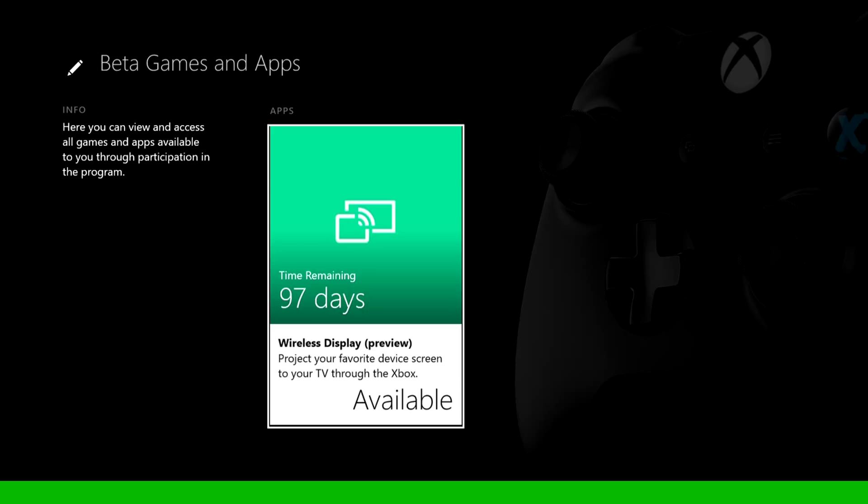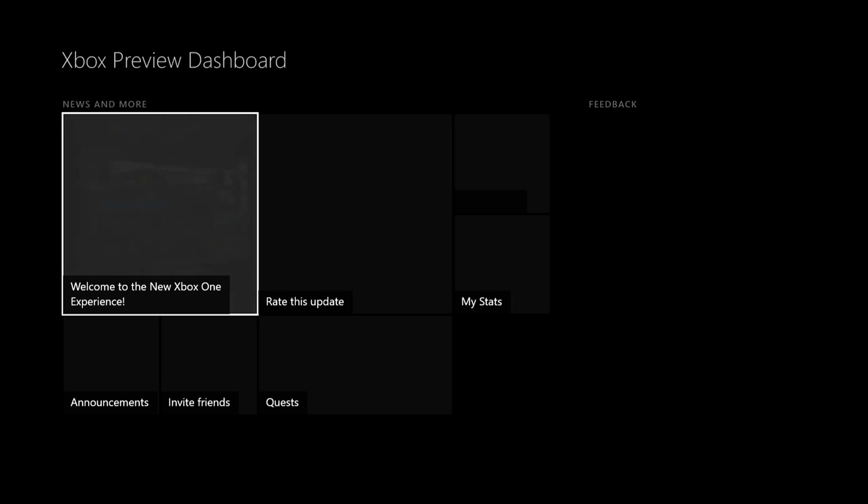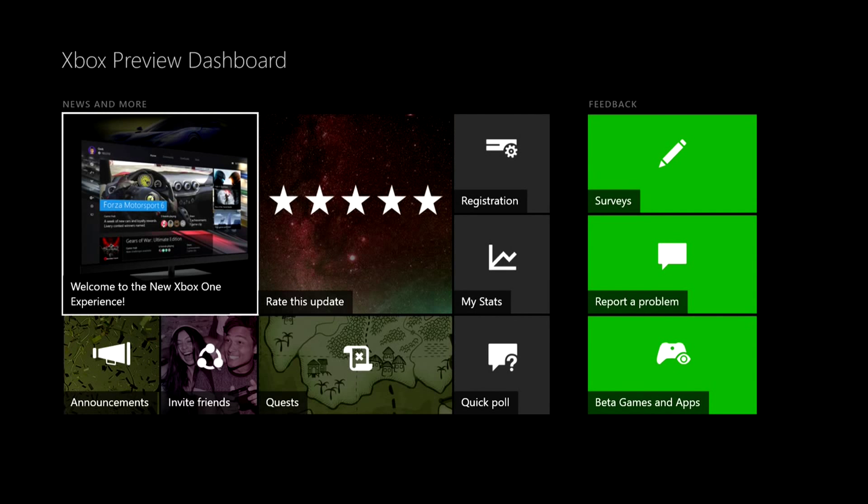Wireless display preview, that's pretty cool. Direct your favorite device screens to your TV through the Xbox, so that's pretty cool. So it looks like you might be able to play kind of like Clash of Clans or some stuff and have it go through the Xbox onto your TV or monitor, whatever you might be using. That's pretty cool, might have to try that out later.